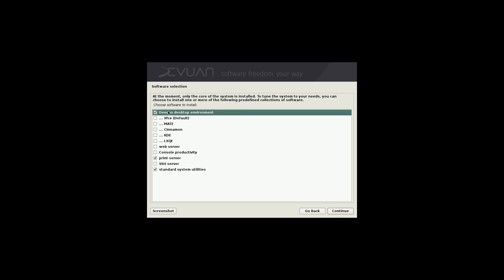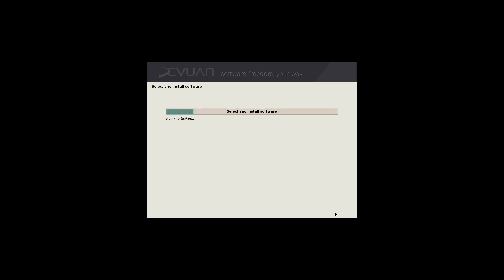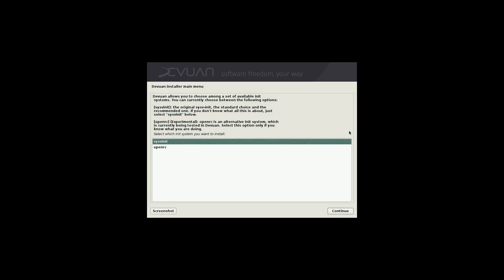Over here we can choose our Devuan desktop environment. I don't know what this first one is. Maybe I should run with that. We have the option XFCE, Mate, Cinnamon, KDE, LXQT. I'm guessing Devuan desktop environment is probably GNOME, if I believe that's what Debian's is. So let's just go ahead and run with that. Go ahead and click our continue button there.